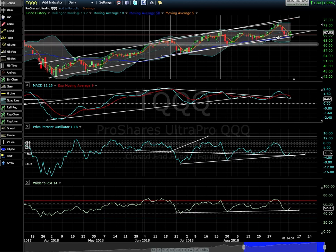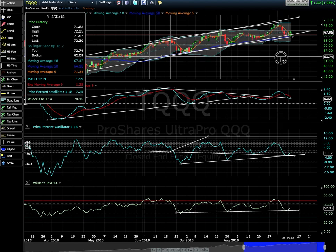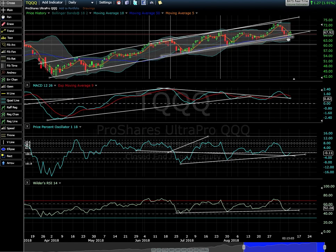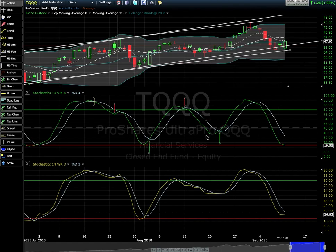At the end of August we got a little bit extended, so we're doing a nice, constructive, healthy pullback. We're staying within this channel, and now we're consolidating at the bottom of that pullback and hopefully ramping up for another incline.